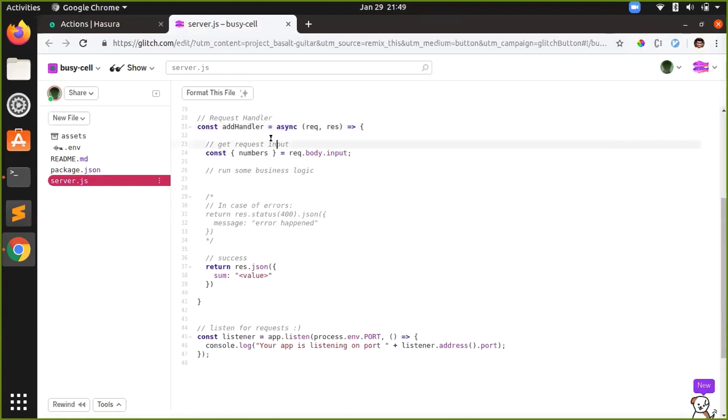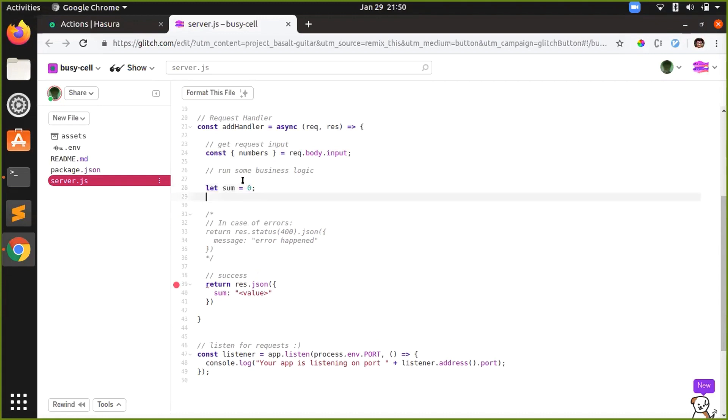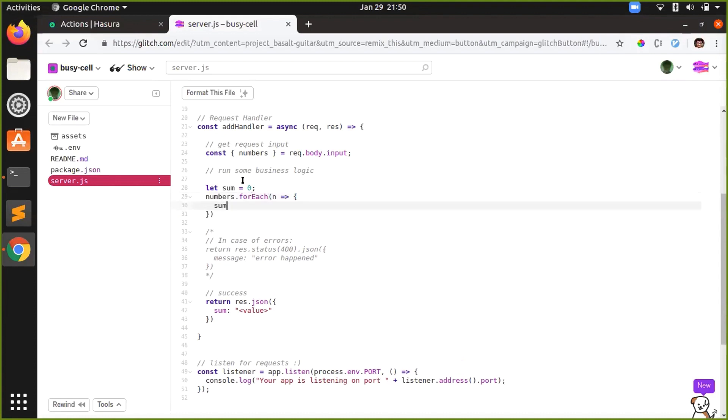The handler code, I'll call it AddHandler. As you see in the code, first you get the input from the request payload. Then you perform some business logic. The business logic is just to add those numbers. So let's say sum zero, numbers.forEach. And then you return sum.